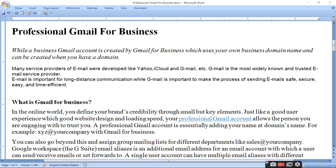Pehle aapko pata hona chahiye email aur Gmail mein kya farak hota hai. Email aapka Yahoo, iCloud, Gmail sab banate hain. Gmail is the most widely known and trusted email service provider. Gmail email service ko provide karta hai. Email is important for long distance communication, but Gmail is important to make the process of sending emails safe, secure and easy.